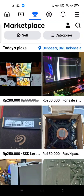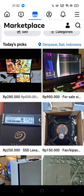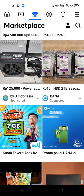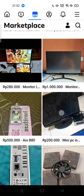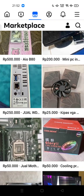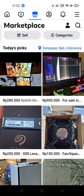Hi guys, welcome back to my channel. Today I'm going to show you how you can view your marketplace profile on Facebook. If you're a first-time user of the marketplace on Facebook and you want to search for an item or sell an item, before you purchase or sell your item, it's very wise to view your marketplace profile on this app.